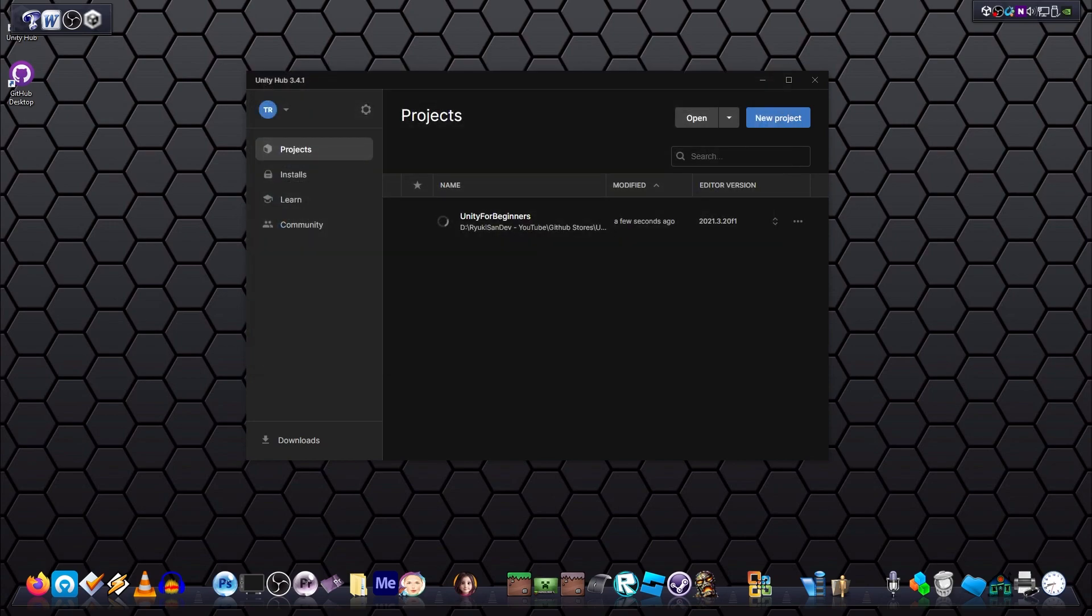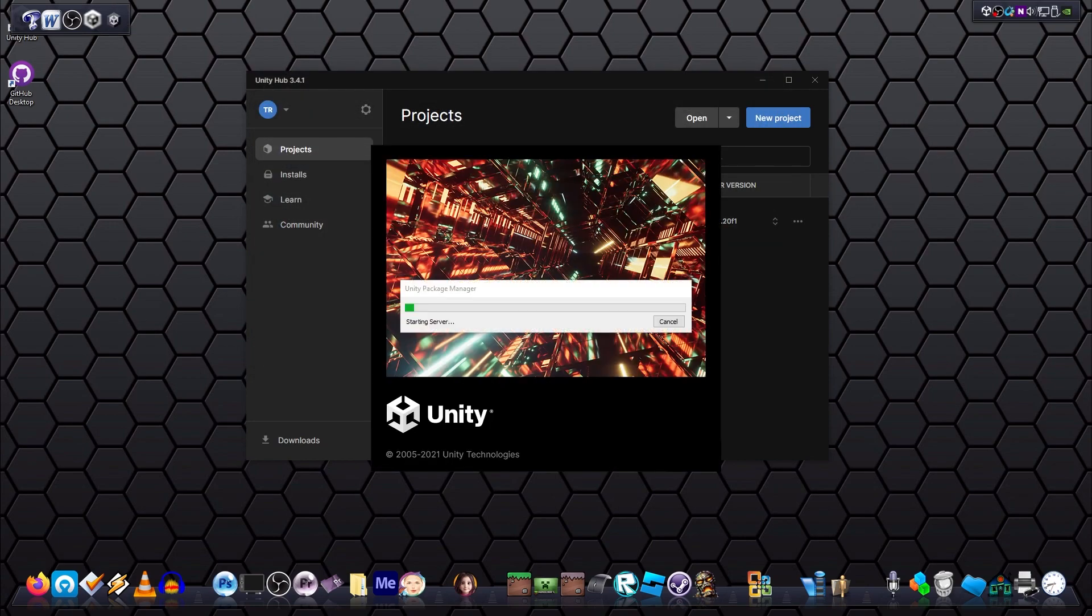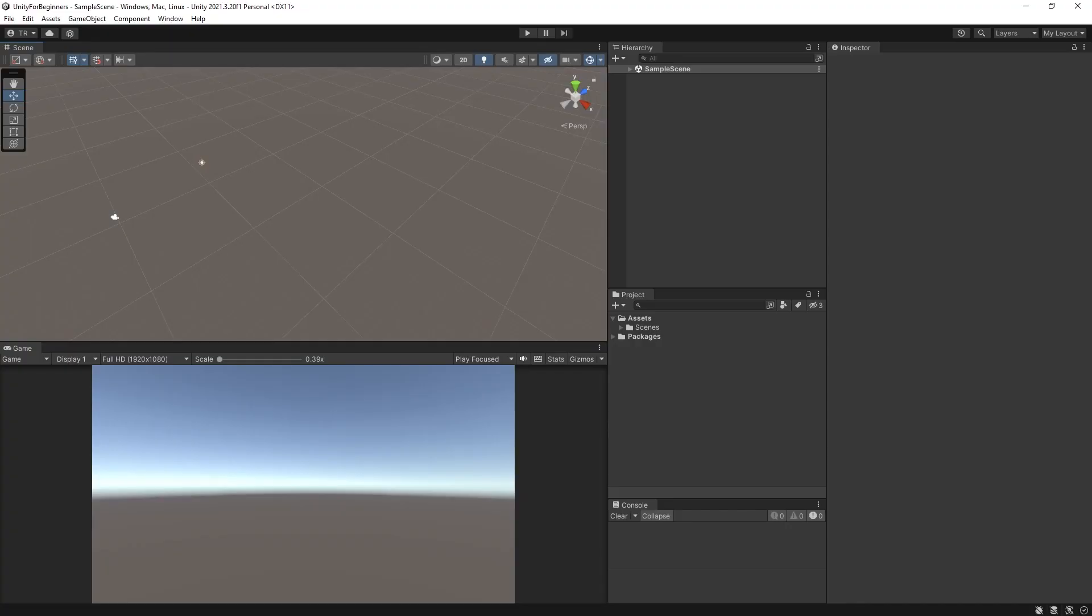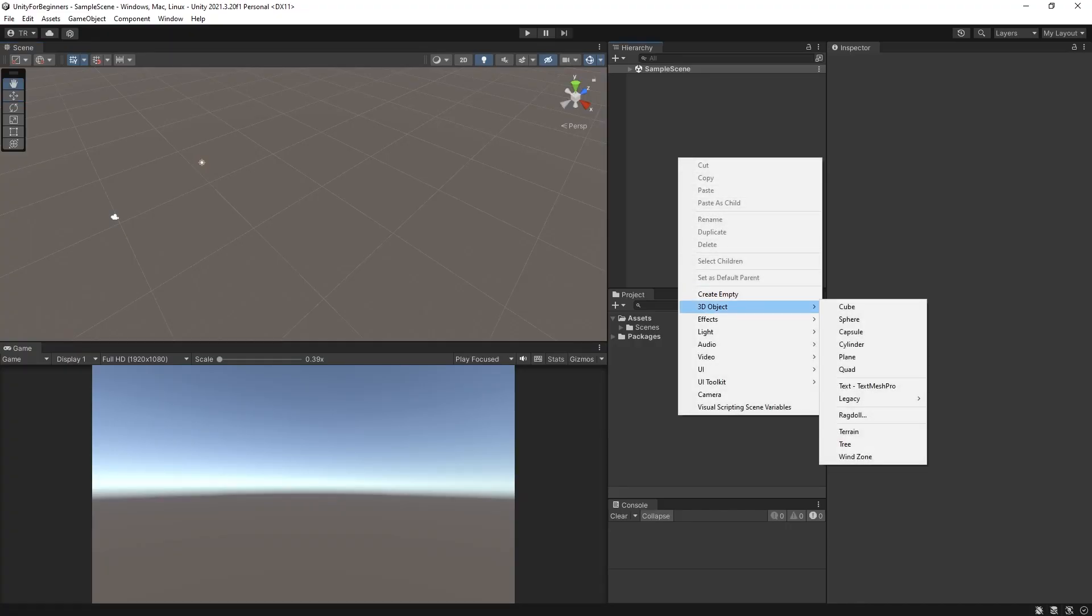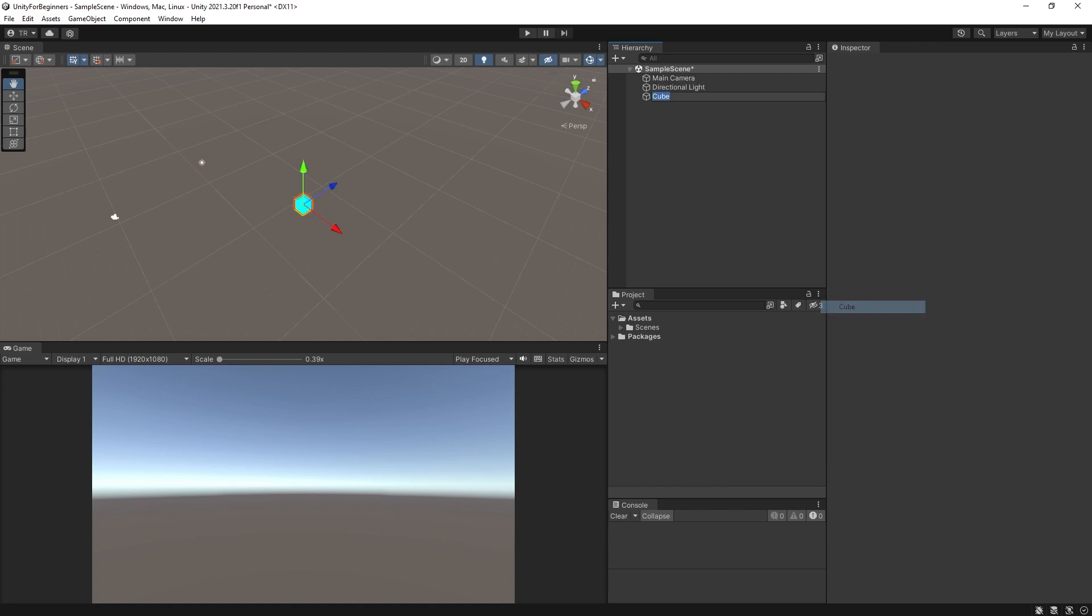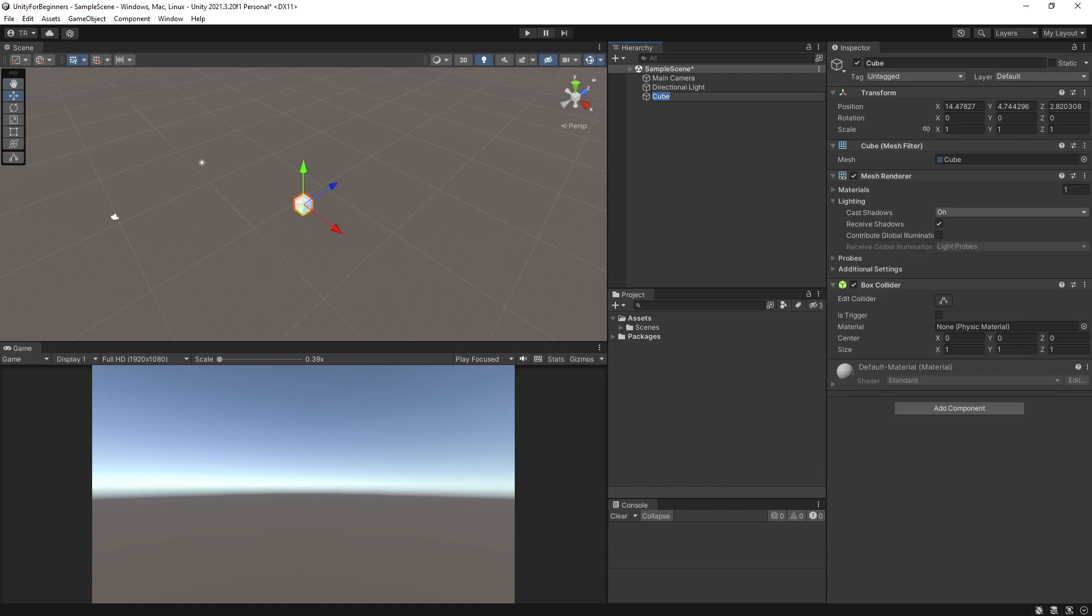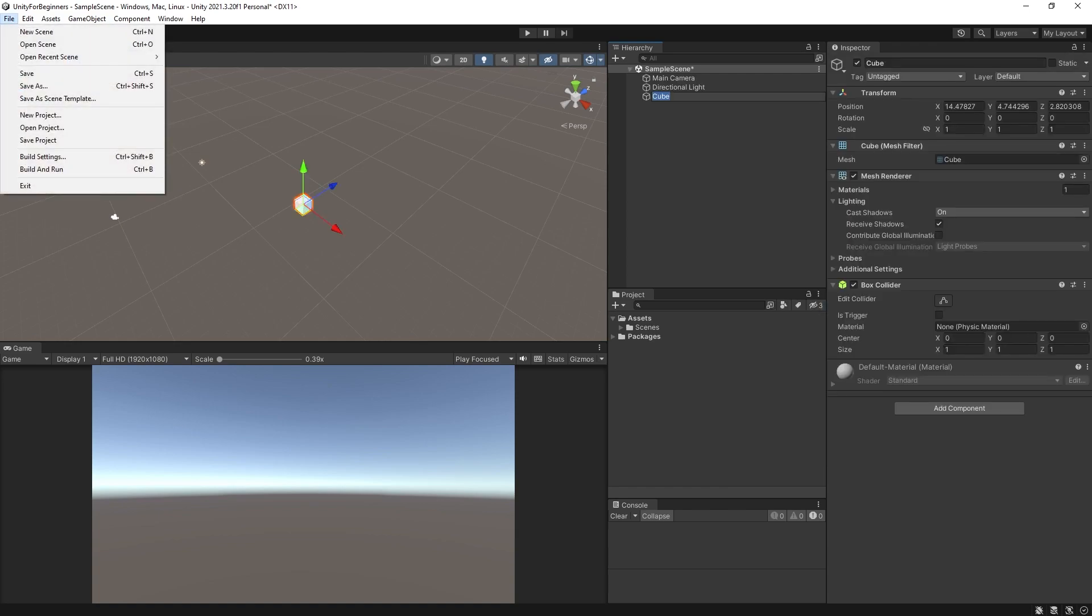Now with the project open, let's put a cube into the scene. Right-click on your Hierarchy and select 3D Object and then Cube. After that's all done, save your project with File > Save and give it a close.